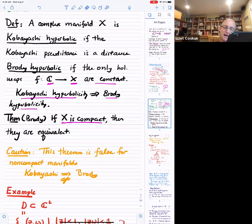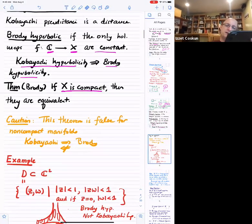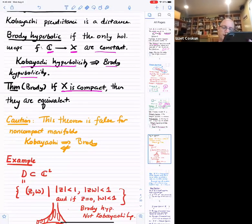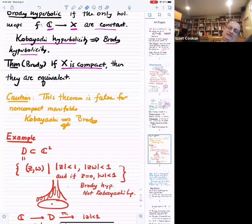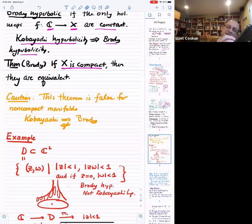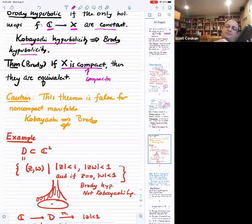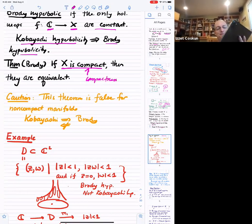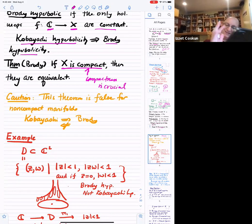This is actually false for non-compact manifolds. For non-compact manifolds, Kobayashi hyperbolicity is strictly stronger than Brody hyperbolicity — Kobayashi hyperbolicity still implies Brody hyperbolicity but the converse is false. So for Brody's theorem, compactness is crucial. People talk about hyperbolicity of open varieties all the time as well, so let me point that out.